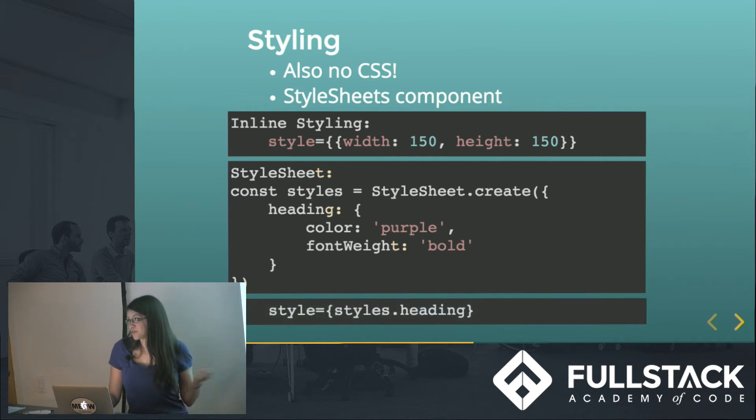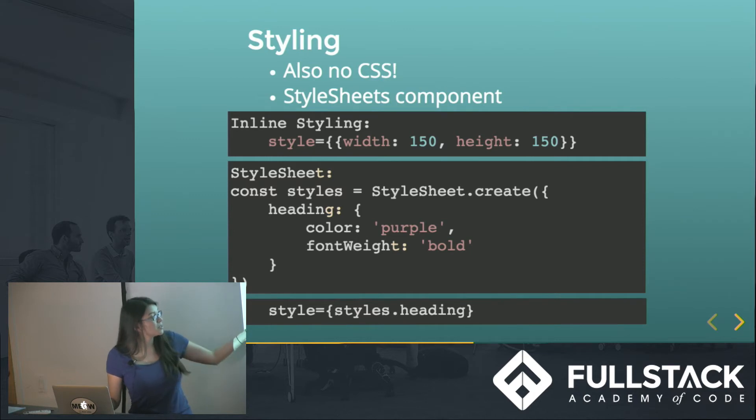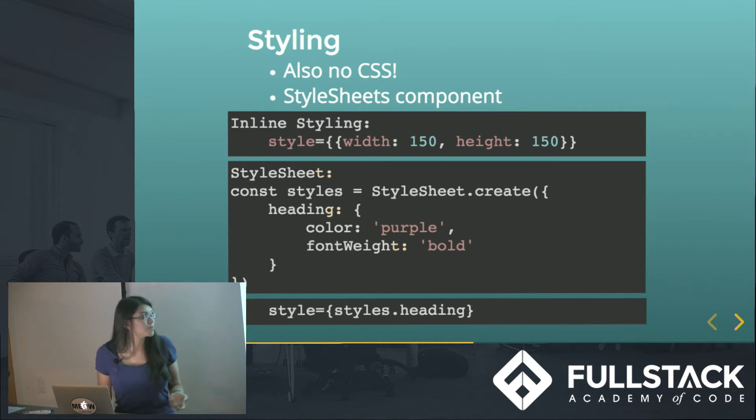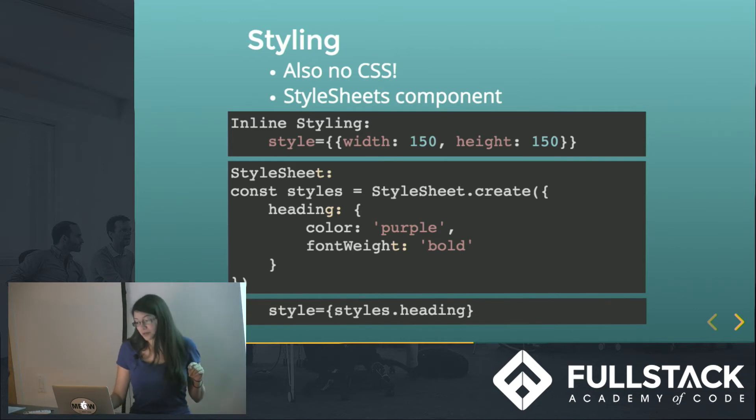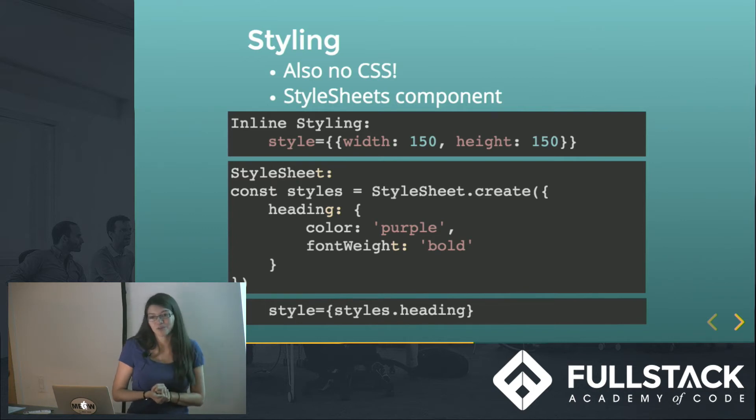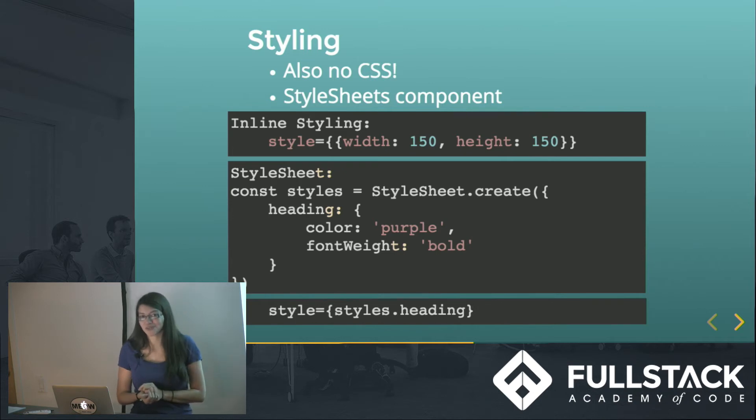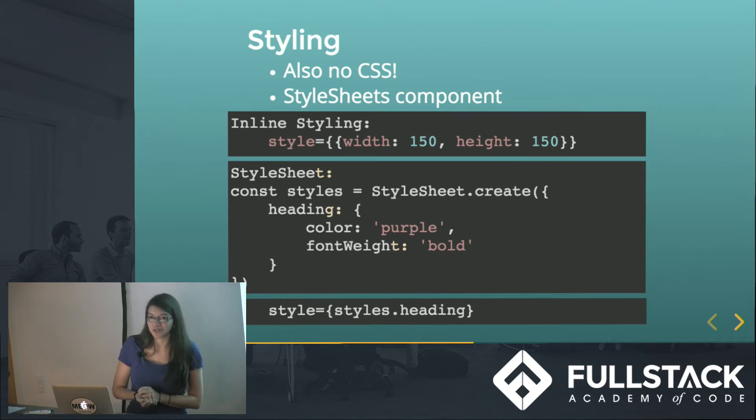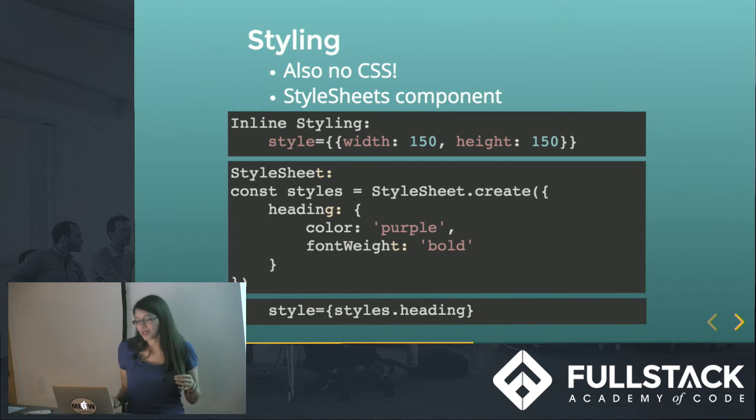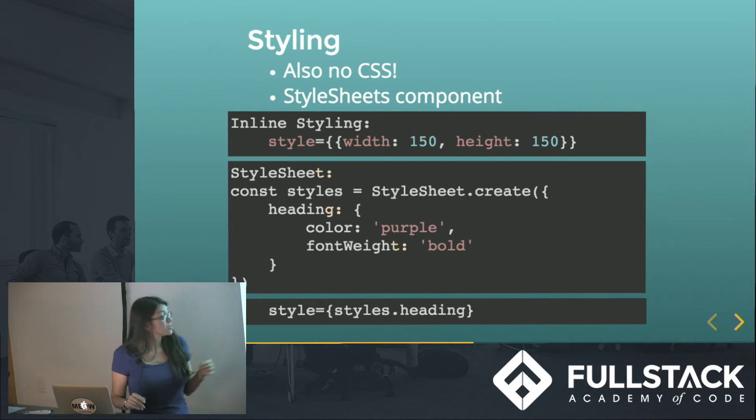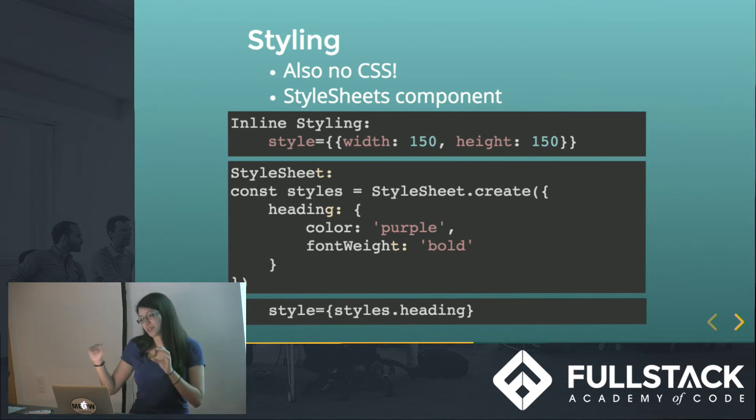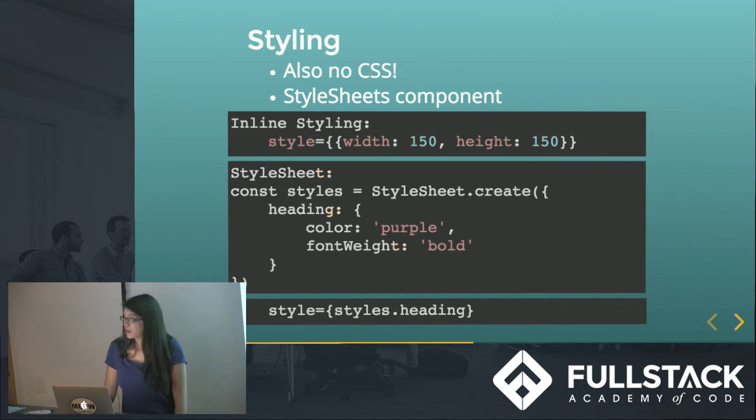And then, so say I made this like heading key value pair, I could just then inline say style equals styles.heading. And a few things to note are that there are many of the same key value pairs as CSS, but not quite all of them have been implemented. If you're not sure, you just have to look it up. Something that is fully implemented is Flexbox, because that's what React Native decided to do for all of their layouts. And you can see in this font weight one, that they use camel case instead of dashes for multiple word keys.